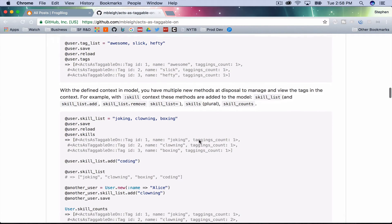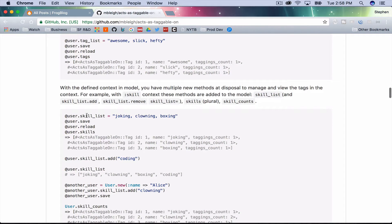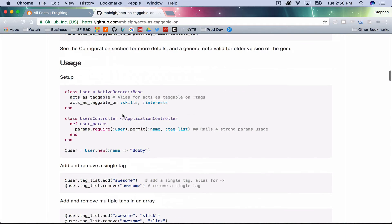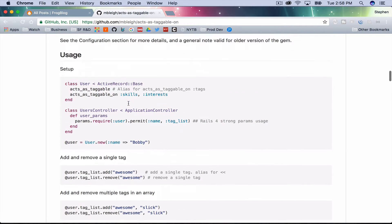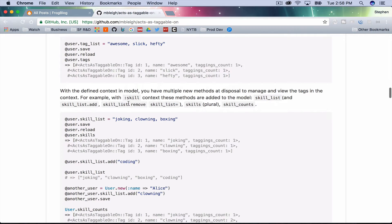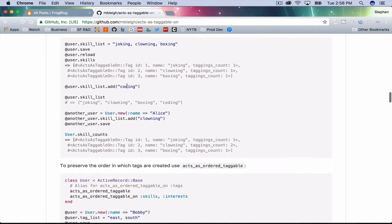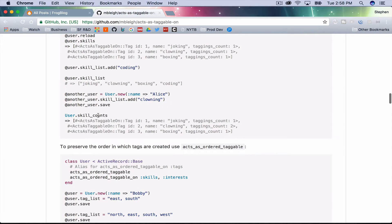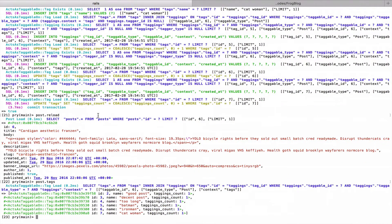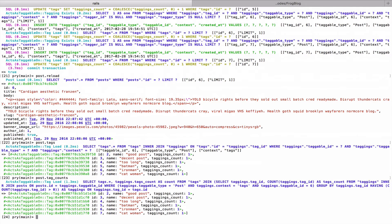It looks like if you use acts_as_taggable_on(:skills) you can call it whatever you want — skills_list or what have you. Skill counts is interesting — maybe we can do something like post.tag_counts. Let me try that.